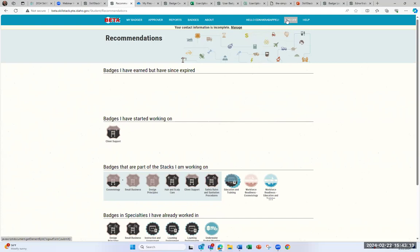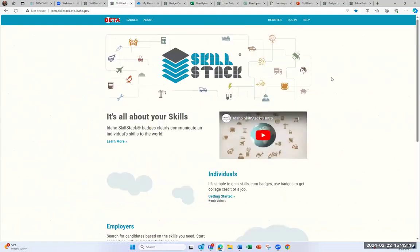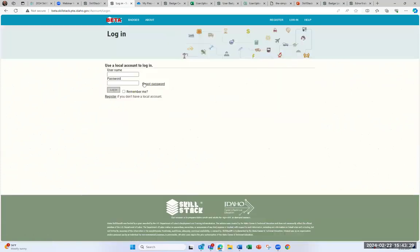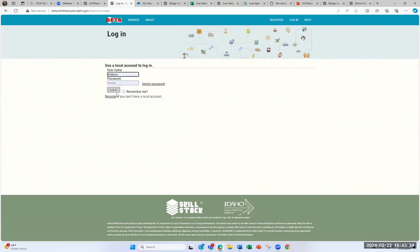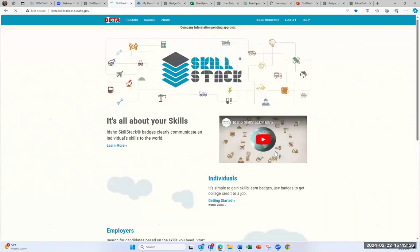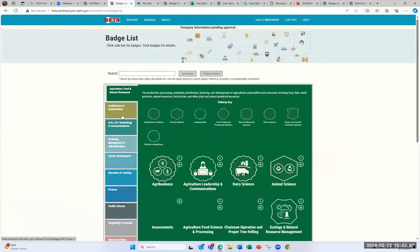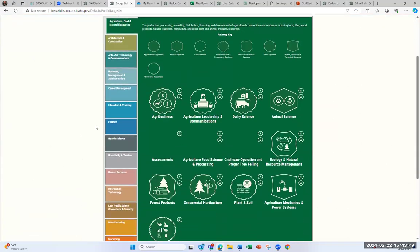I'm going to log out of Edna and show you what the employer recruit side looks like. I'm going to log in as Mr. Burns — he runs a nuclear power plant in the Simpsons. Employers have a different menu at the top with just the Recruit and Badges options. They can look at the badges to figure out what skills might be useful. If Mr. Burns is interested in Science and Technology, he can see there's a Nuclear Quality Assurance badge that might interest him for recruiting.